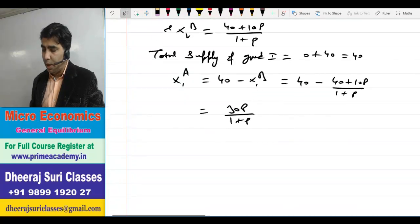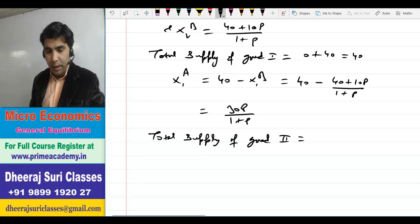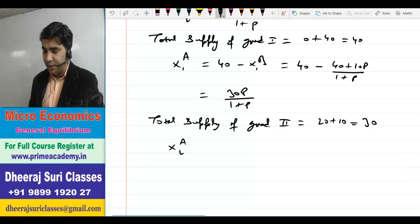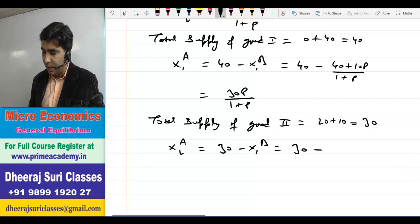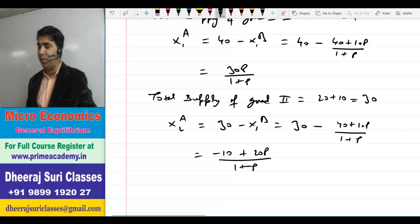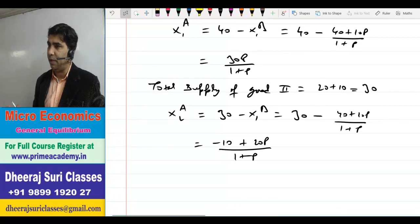Total supply of good 2: agent A के पास 20 units, agent B के पास 10 units, तो total = 30। x2A = 30 − x2B = 30 − (40 + 10P)/(1 + P)। LC लेने पर: (30 + 30P − 40 − 10P)/(1 + P) = (20P − 10)/(1 + P)।